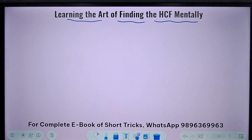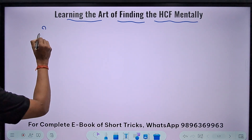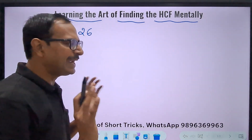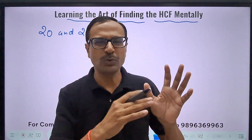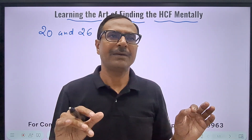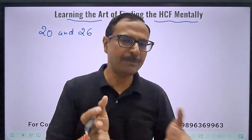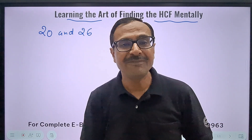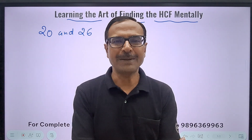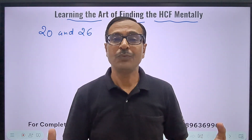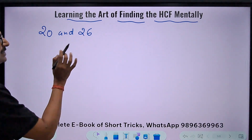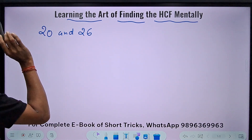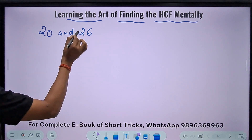The first thing I'm going to tell you is the art — the base of that particular art. I'll take a very easy example of 20 and 26. We all know the answer already, but I'd like to get rid of the traditional prime factorization method, where you make prime factors of 20 as 2×2×5, and prime factors of 26 as 2×13, then find common factors and multiply them to get the HCF. I don't want to use that method — I want a short trick. There is a concept: the Highest Common Factor is always a factor of the difference of the numbers.